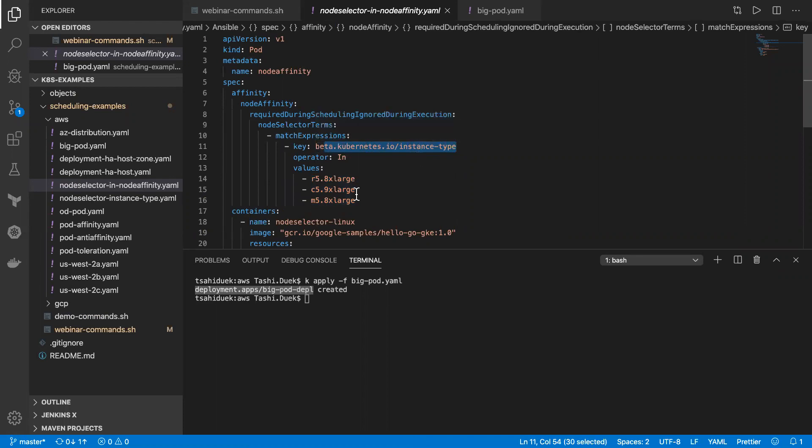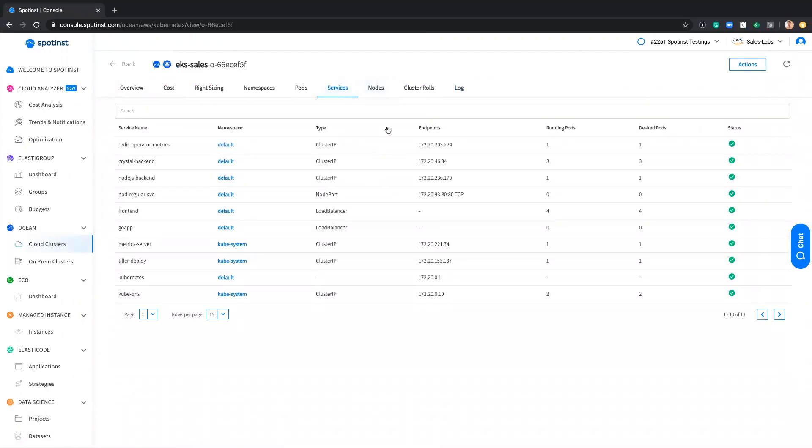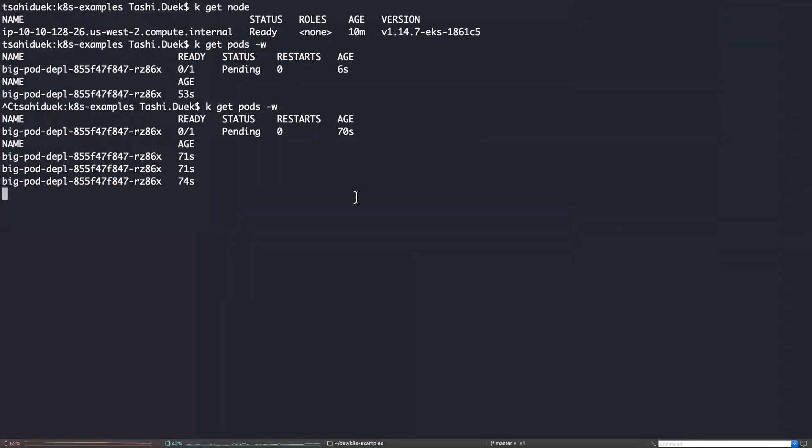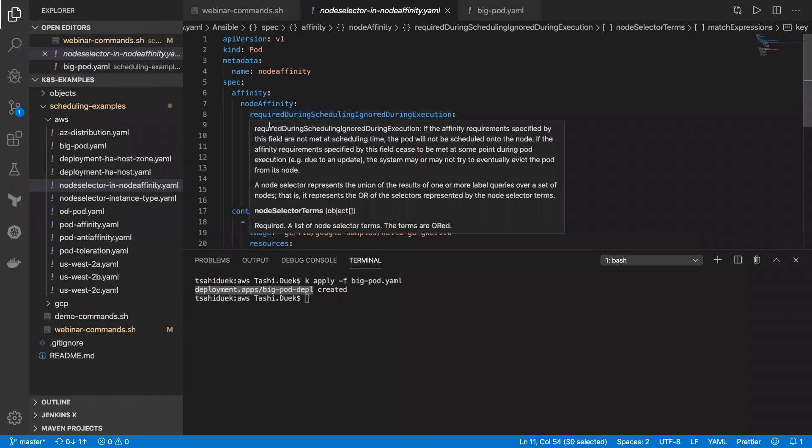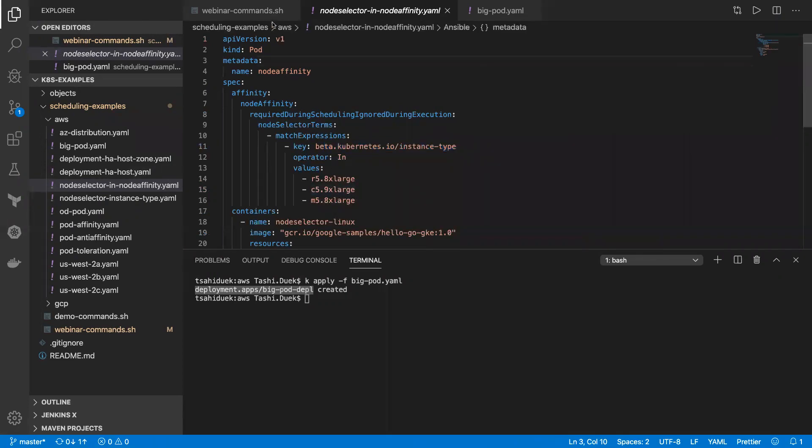Either it's R5, C5 or M5, 8XL. Let's go to the node tab. And you can see I don't have this instance type on the cluster. So what I'll expect the Autoscaler to do is to launch any of these three to accommodate this pod with taking into consideration any spot market scoring such as duration and price and availability.